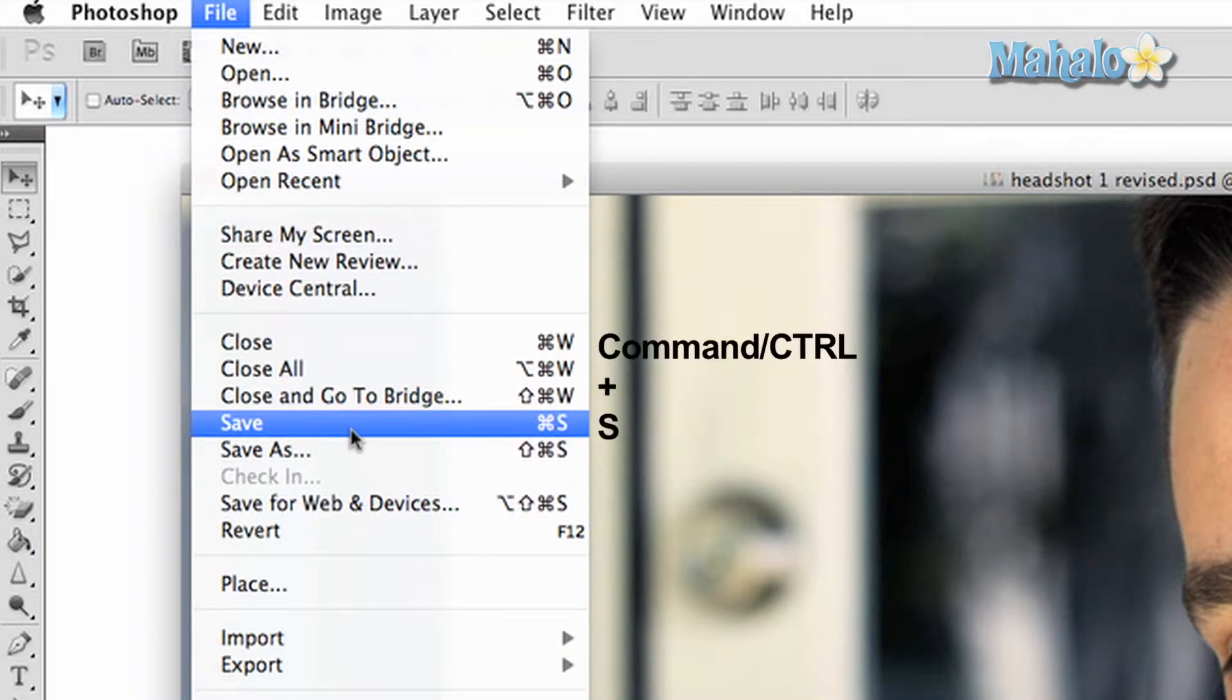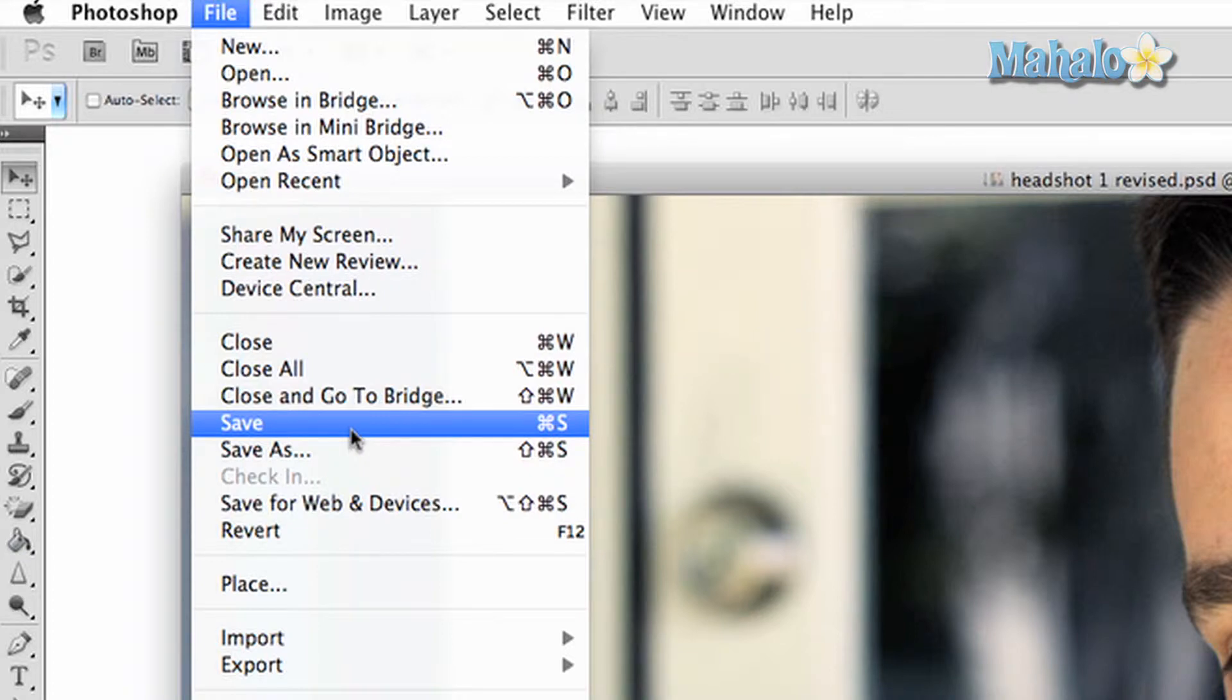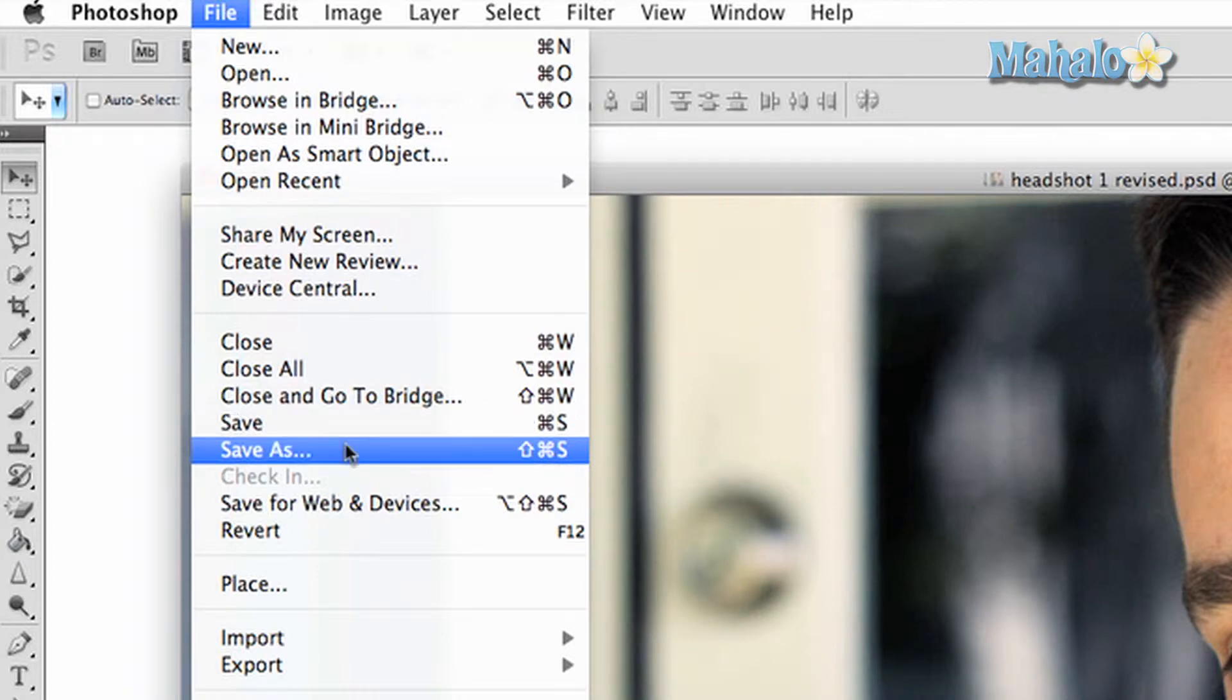If your file has been previously saved, it will save on its own. If not, a new dialog box will appear that allows you to save the file with a new name at a location of your choice. This will also happen when you choose the save as option.